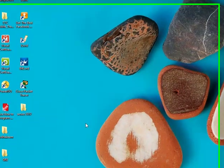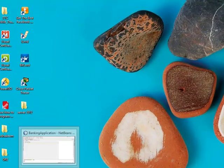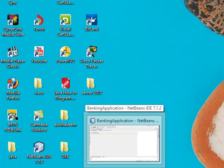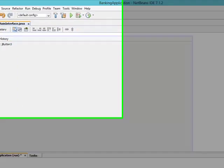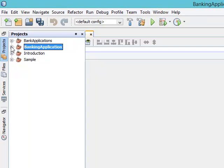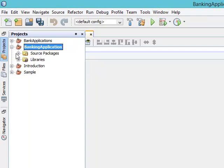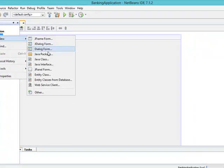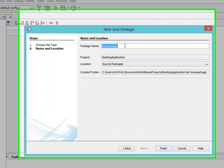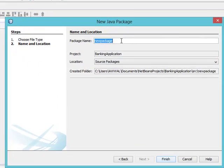What I want to do now is to create an image folder in my application. I'll go to my projects, come to my banking application source packages, then right-click — New Java Package — and name it 'images'.